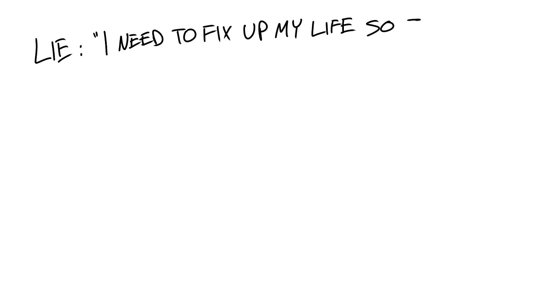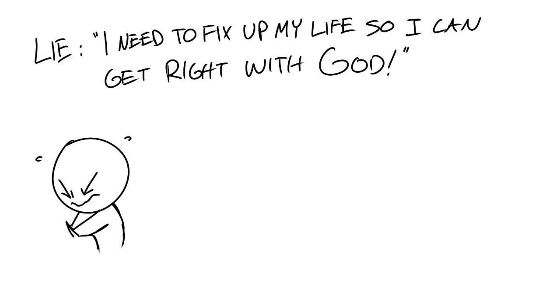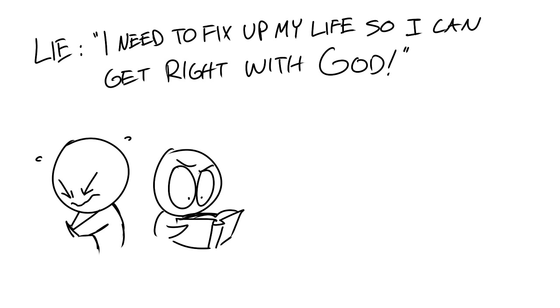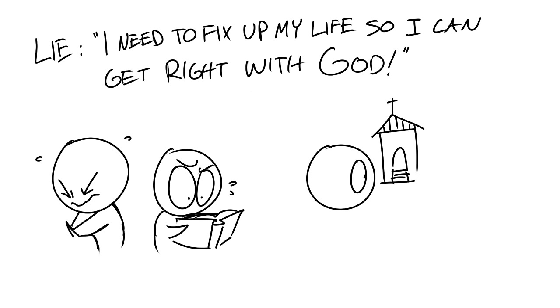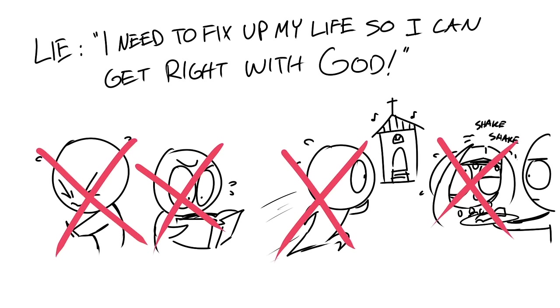Many people fall prey to this lie. I need to fix up my life so I can get right with God. Let me tell you this. Getting right with God doesn't mean praying and reading your Bible every day. Getting right with God doesn't mean to have consistent church attendance or to tithe everything you get.